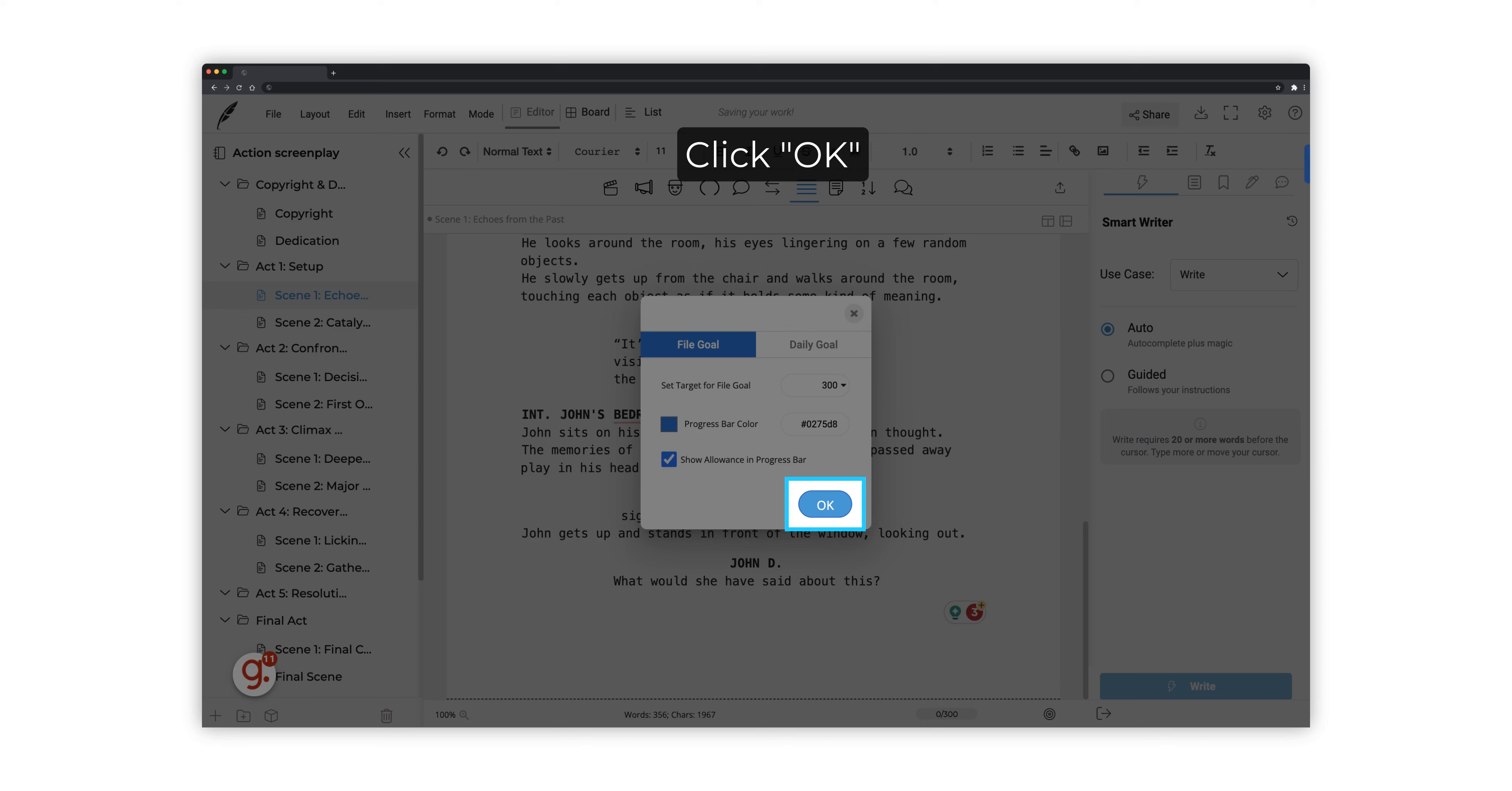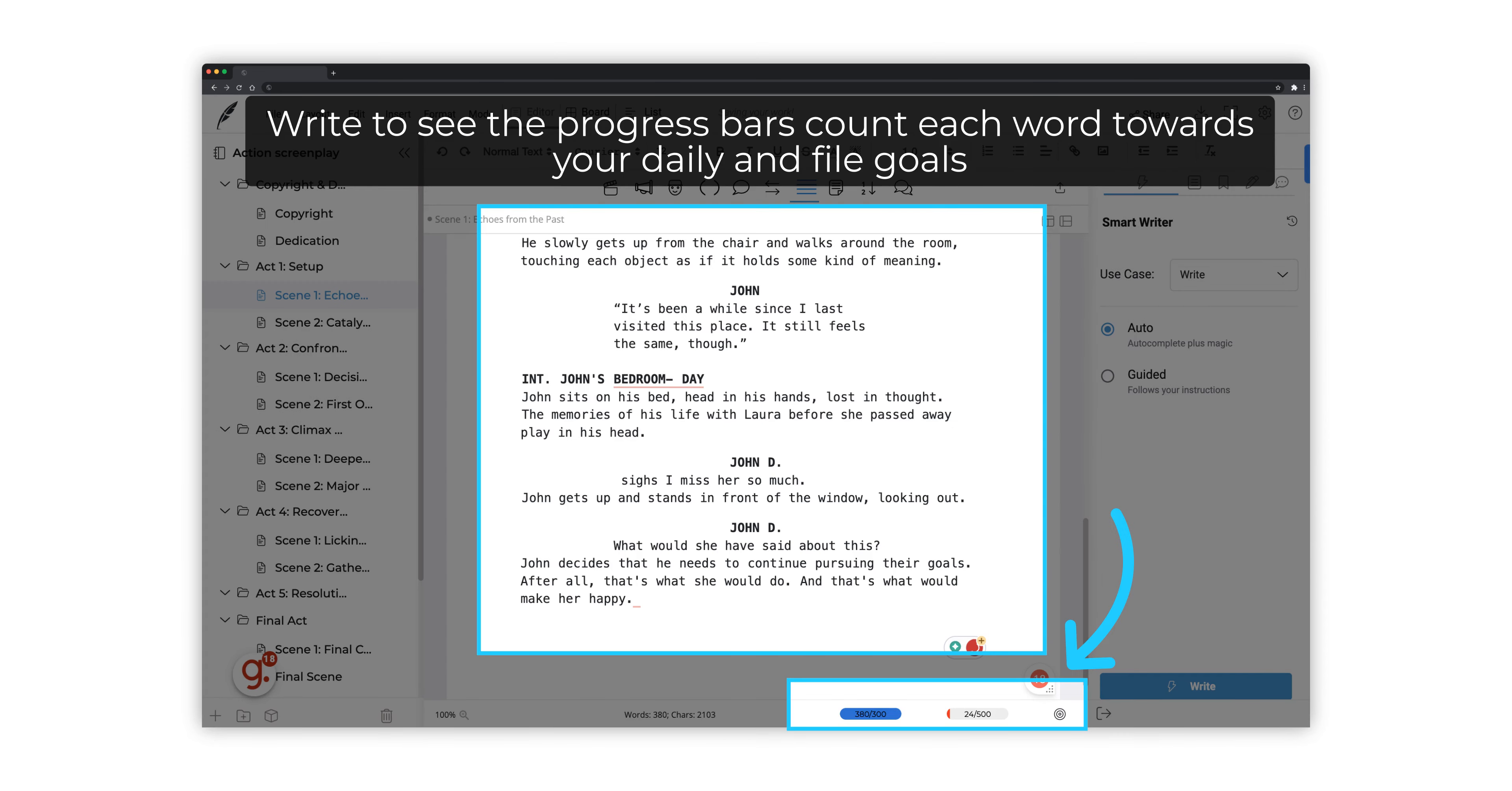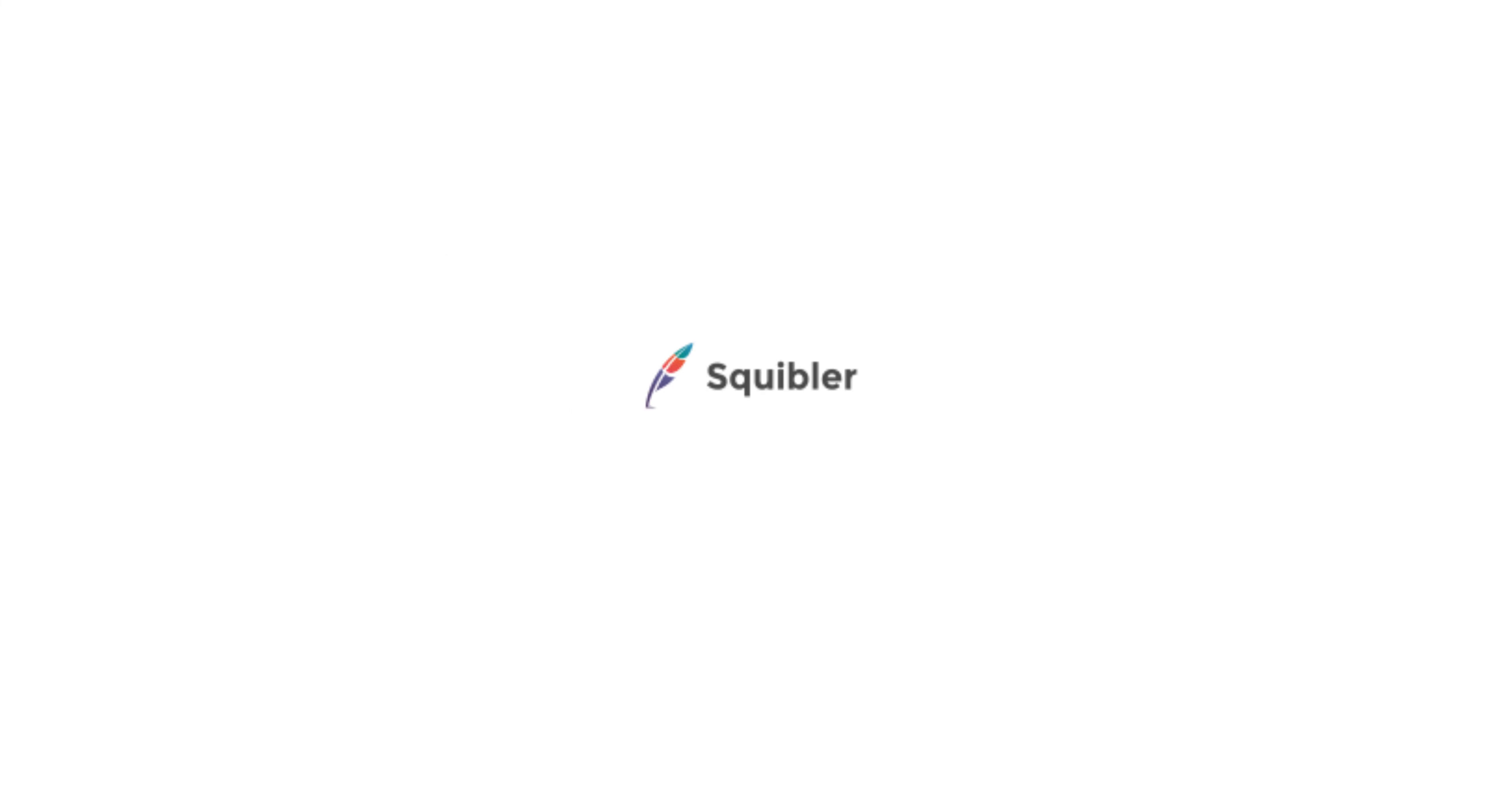Click OK to save your screenwriting goals. Write your scene on Squibbler's editor to see the progress bars on the bottom menu count each word towards your daily and file goals. And this is how to enable the Writing Goals feature to track your daily and file word targets.